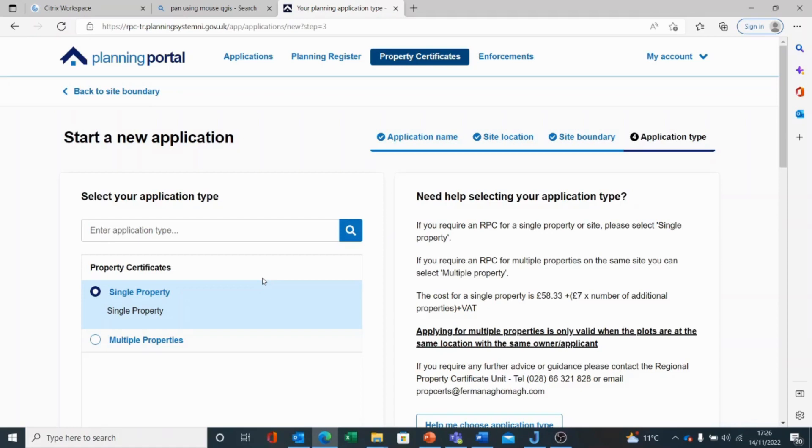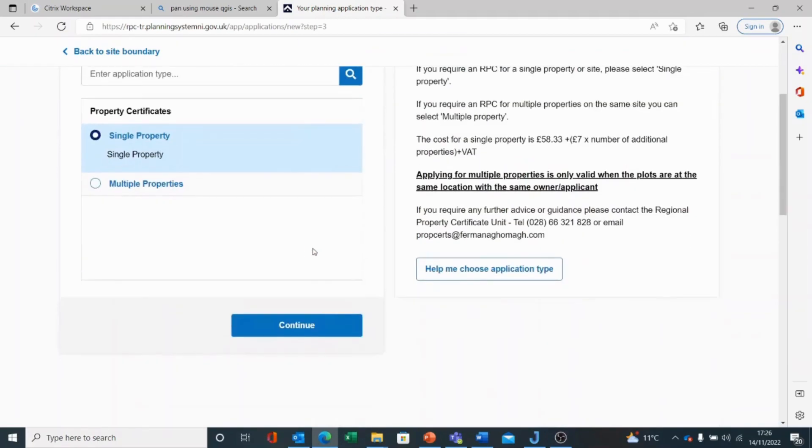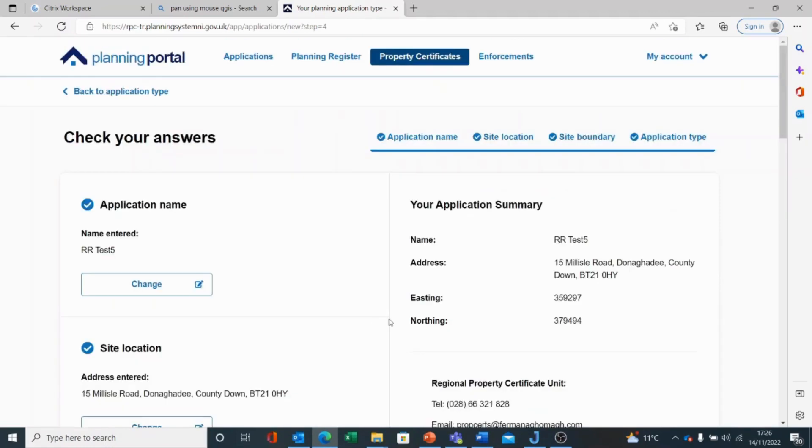That may be the case, when you plot a single property, the regional property certificate unit may come back to you and say this is actually more than one single property on this site. In that case, there may be a top up fee to apply to your application. I choose continue to go on with my single property.